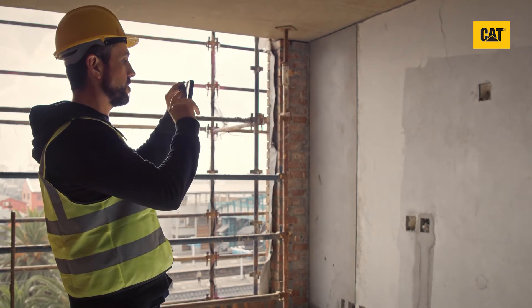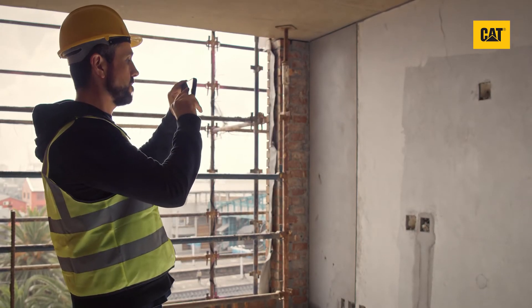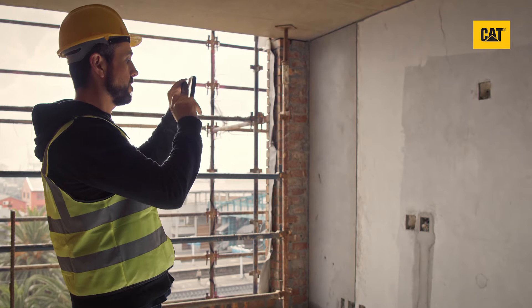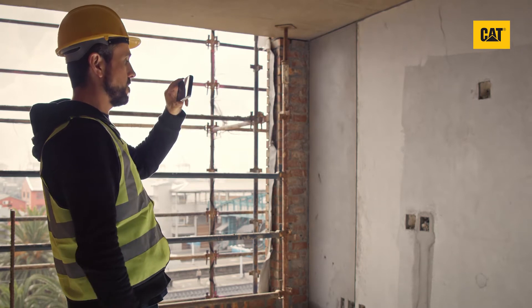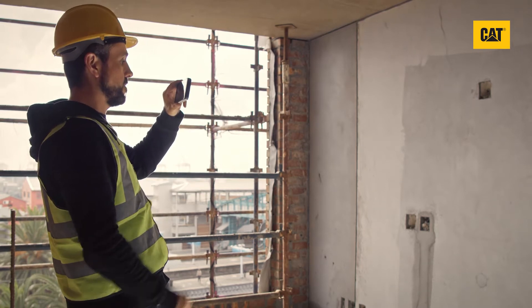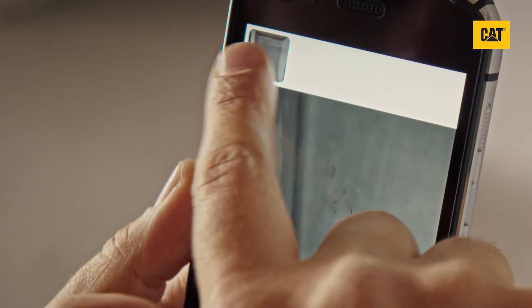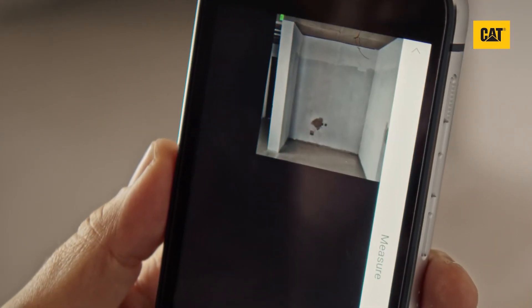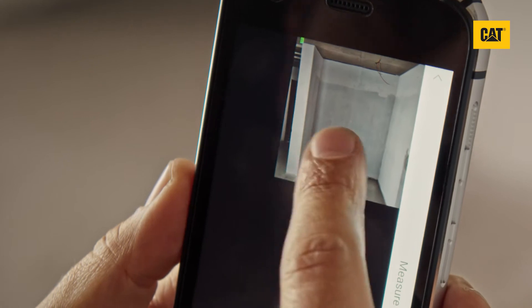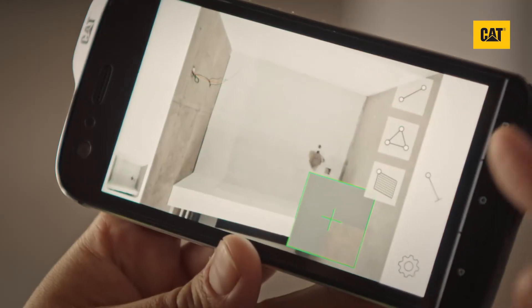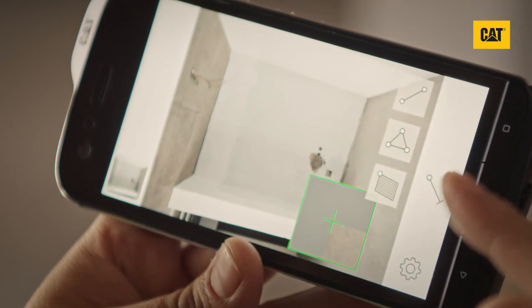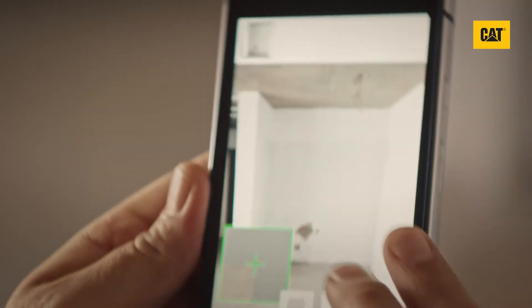In addition to measuring distance, you can also take measurements from within a photo you just captured or one you have already taken saved in the measure gallery. Options are area, triangle, or line measurements.